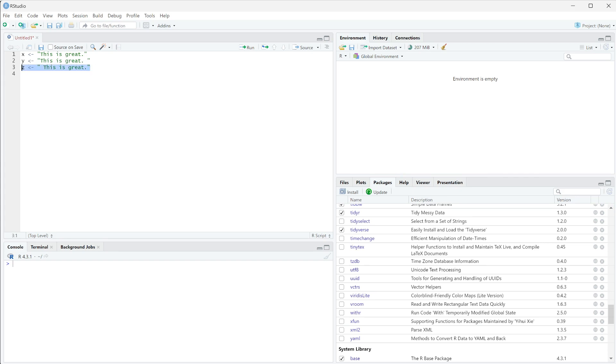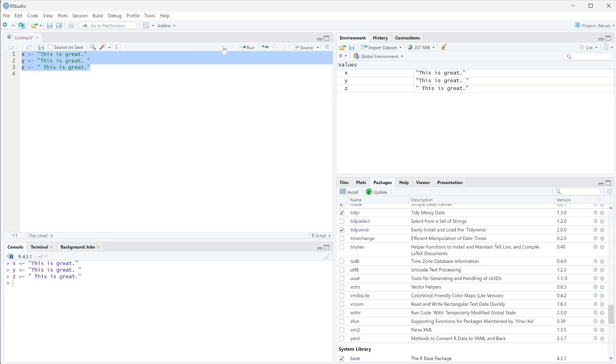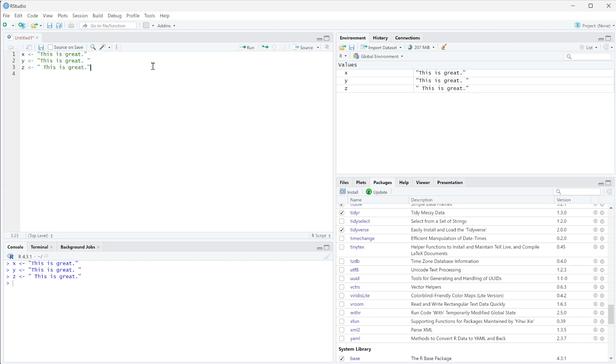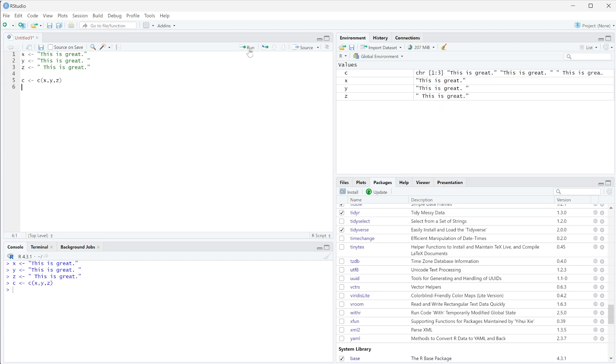Now if I highlight and run these, we're going to get these three variables in here and you can pretty clearly see that there is an extra space. But whenever you have this in a dataframe, if we created a column c equal to c(x, y, z) and run that, and then we're going to do data.frame of c.